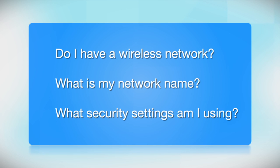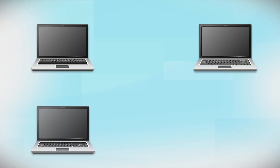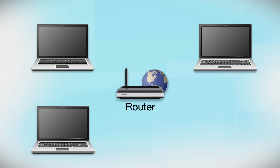Before you start, there are a few things you need to check. Do I already have a wireless network? First, make sure you have a network already set up.